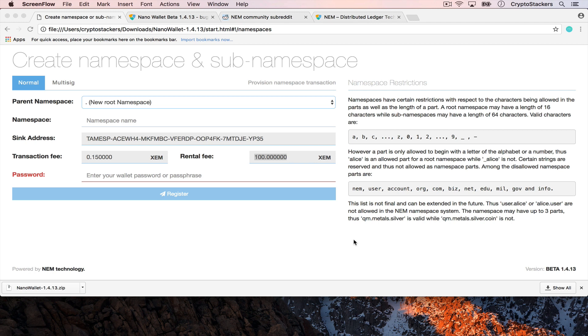As I mentioned earlier I waited for the new release so that the fees would reduce because before the rental fee for a namespace was significantly higher. At 100 XEM it's a little bit more reasonable at about $30 where the current pricing is.